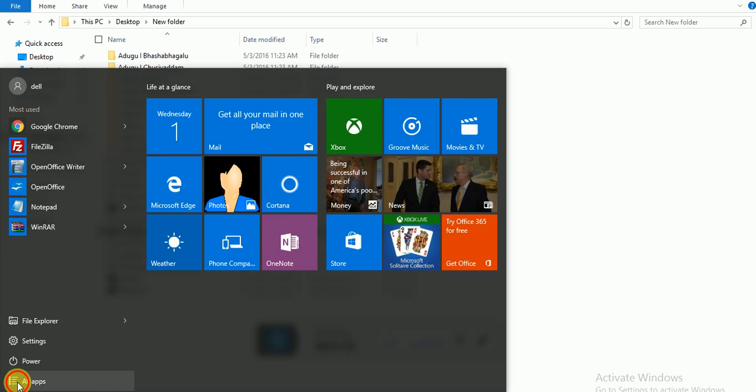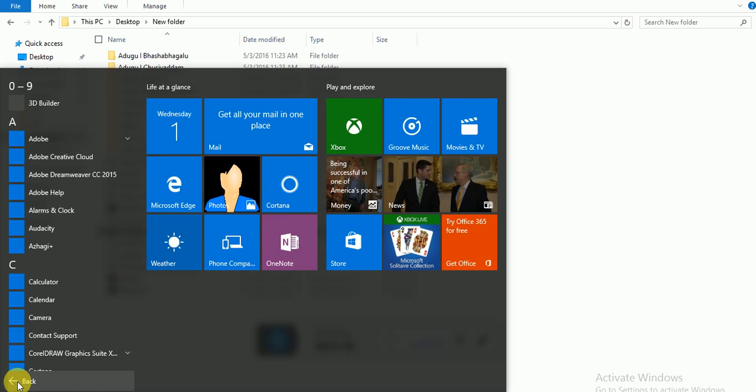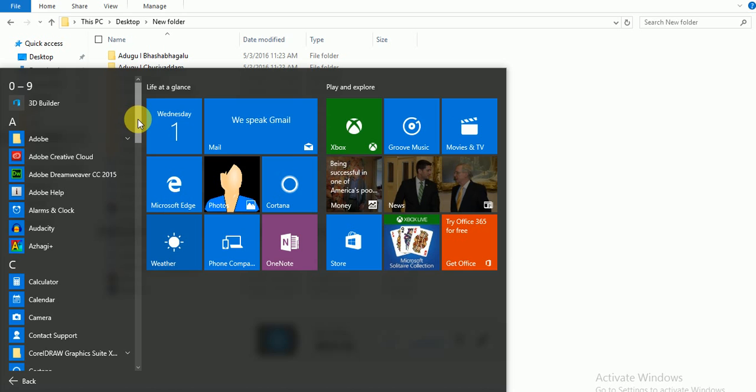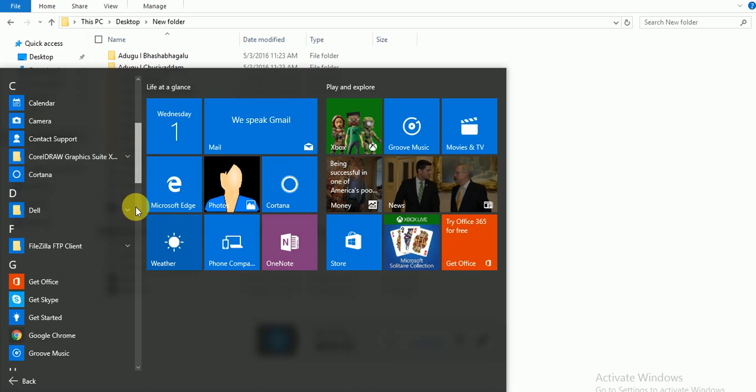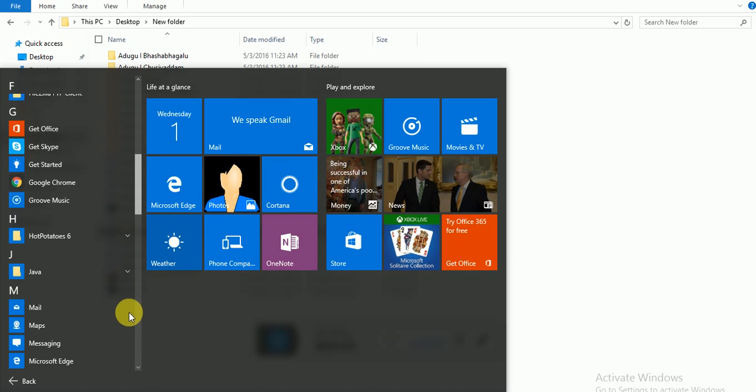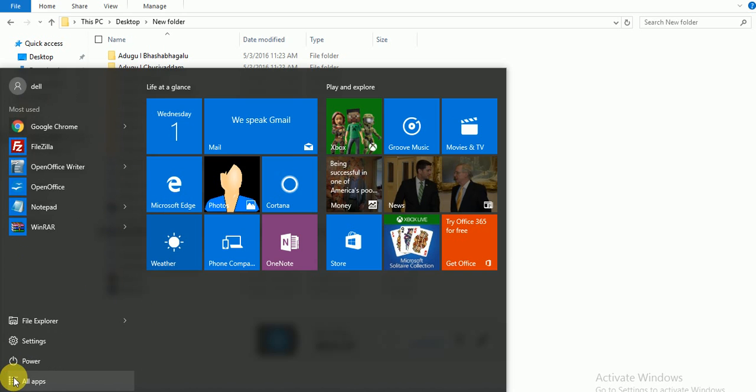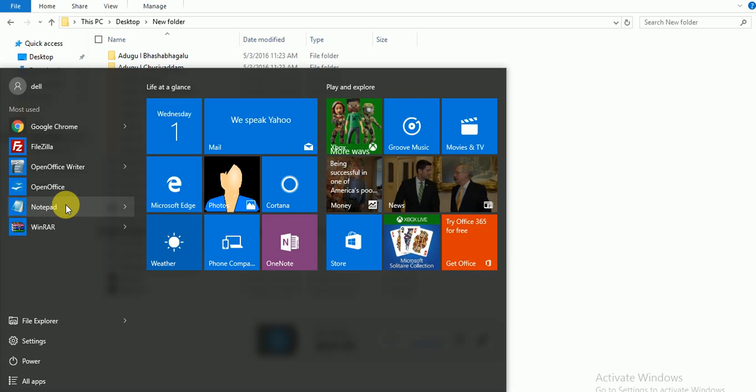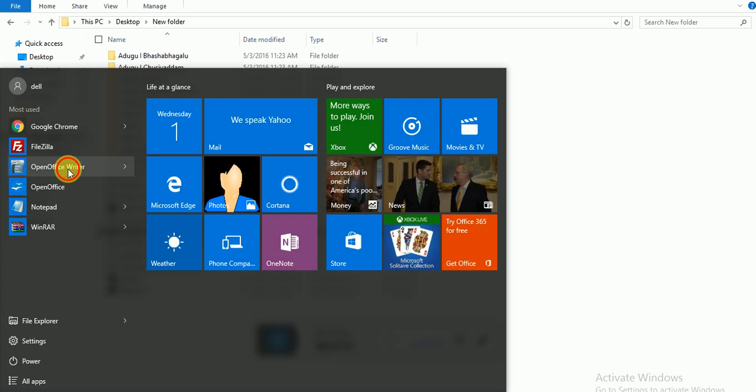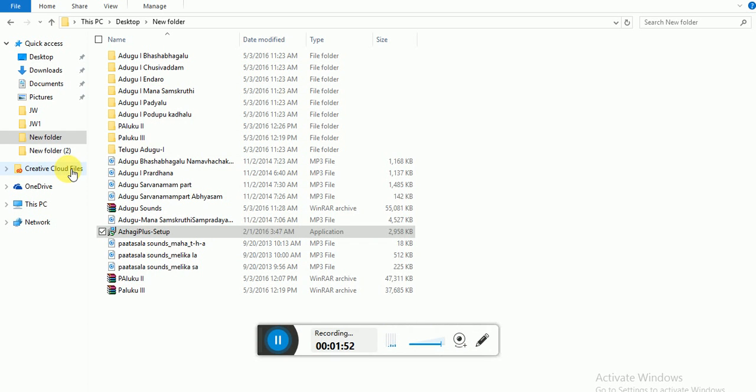I have OpenOffice here, so I'll go to a document. I'll go to OpenOffice Writer. I use the open source software most of the times.